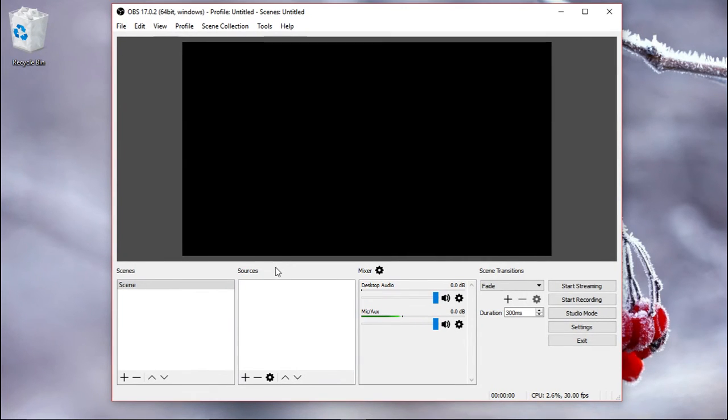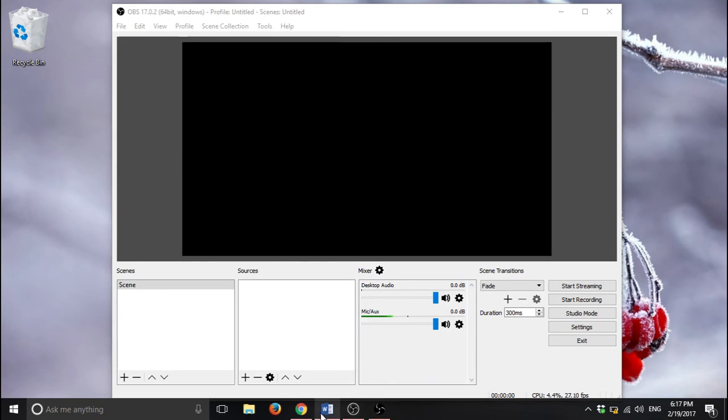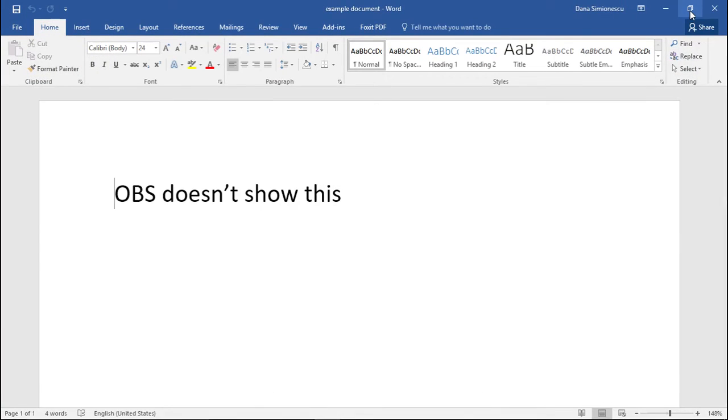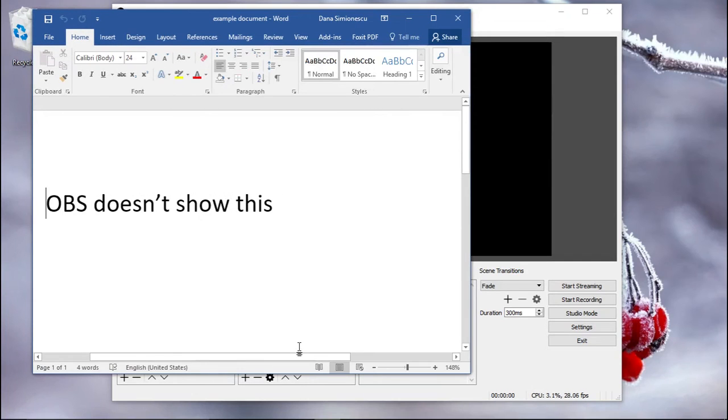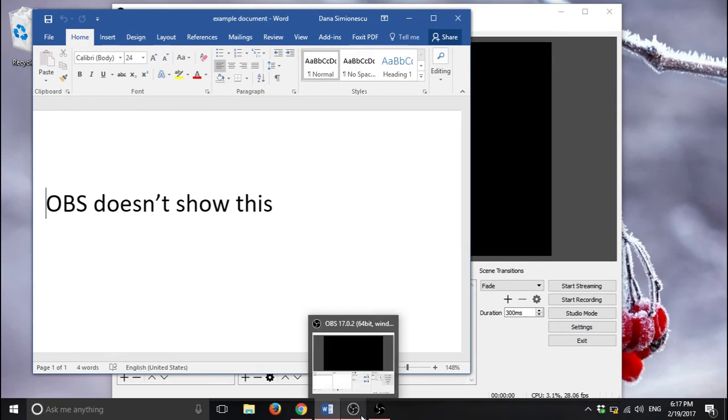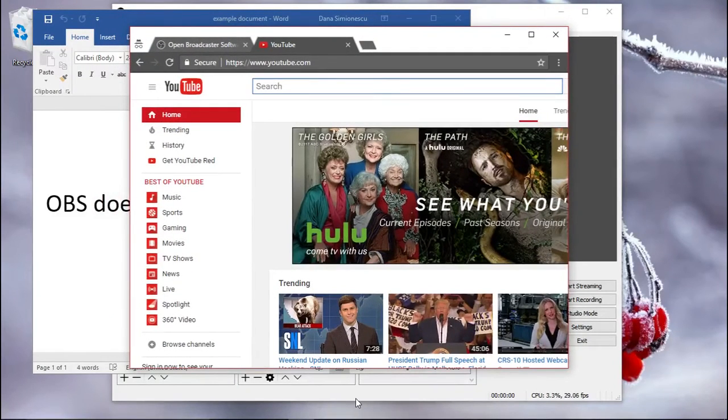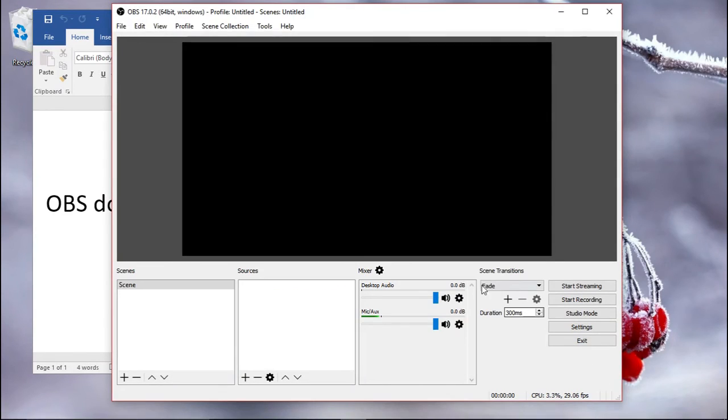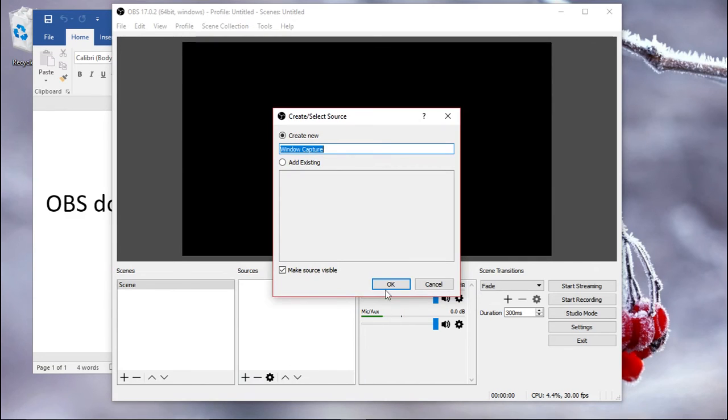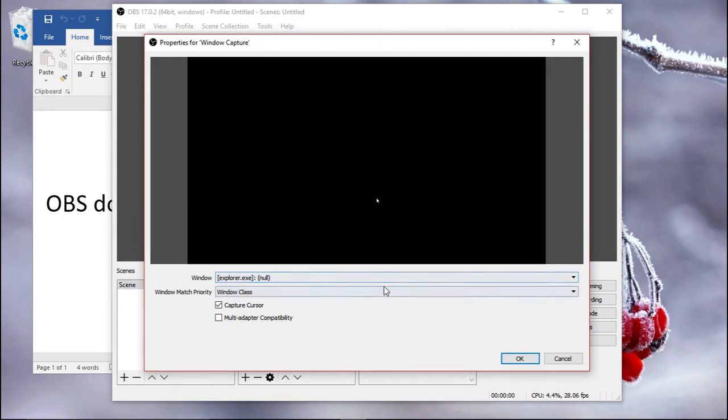One source that we might want to use is window capture. Now to use that, we need to make our windows visible here on the screen. So now I can choose which window I want. Now, unfortunately, this does not work with all applications on Windows 10. I don't know why.